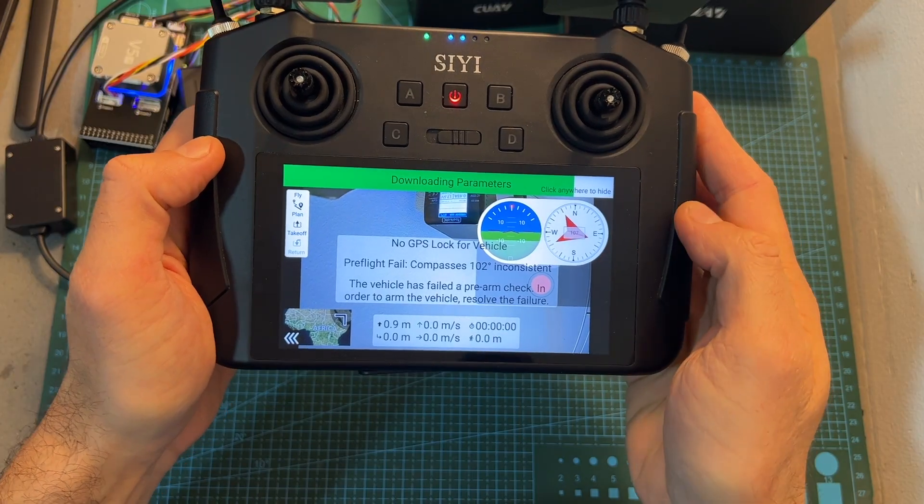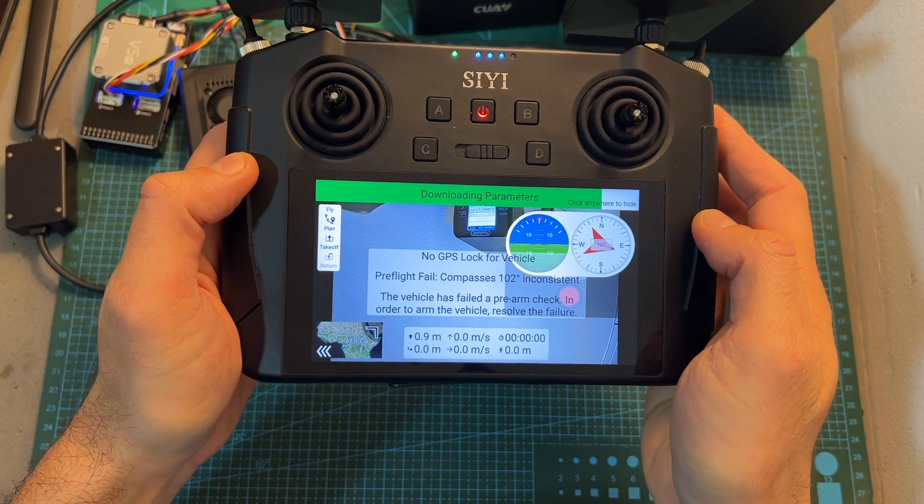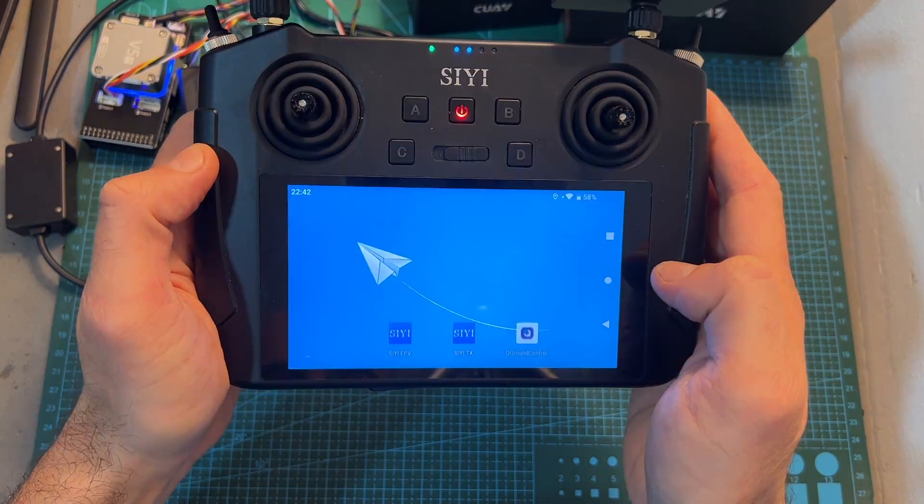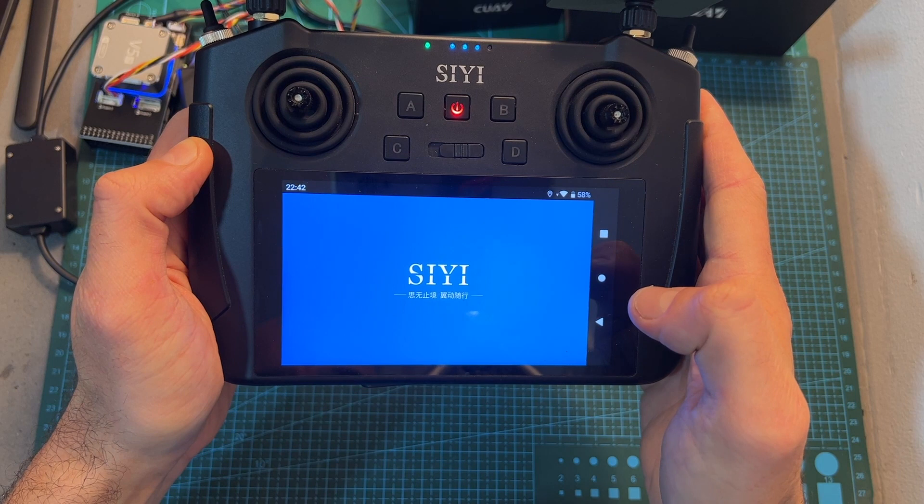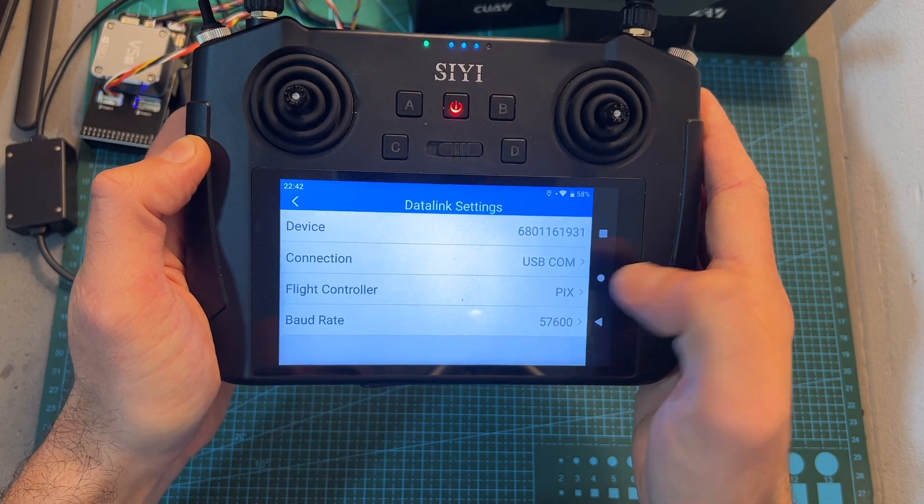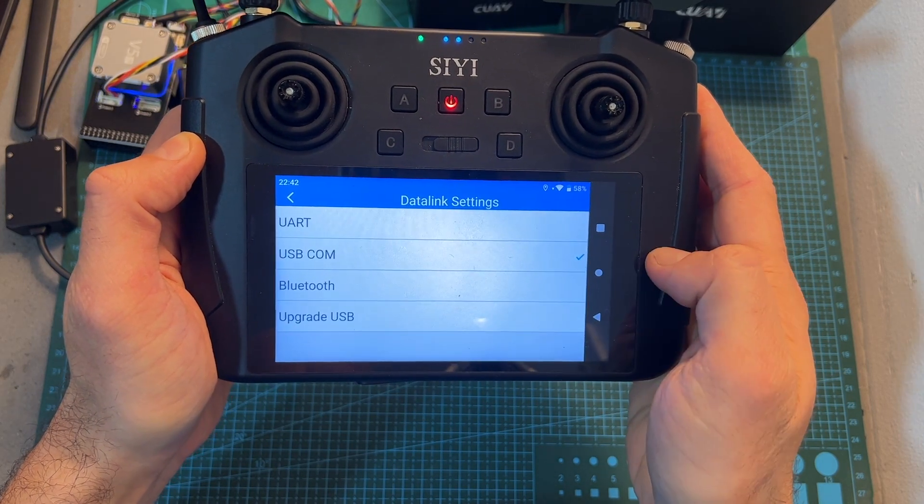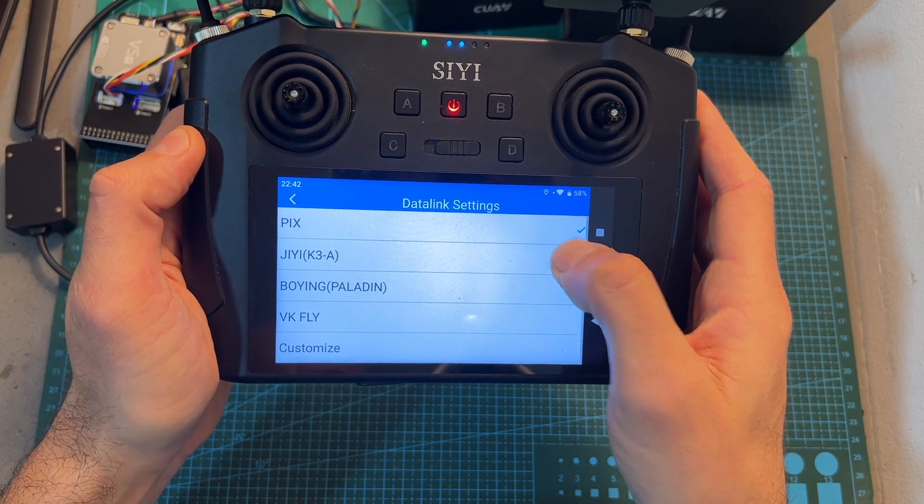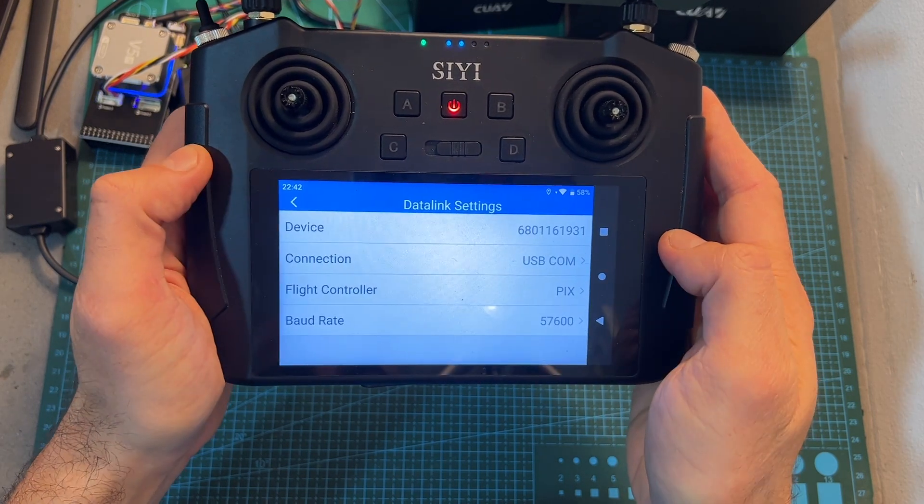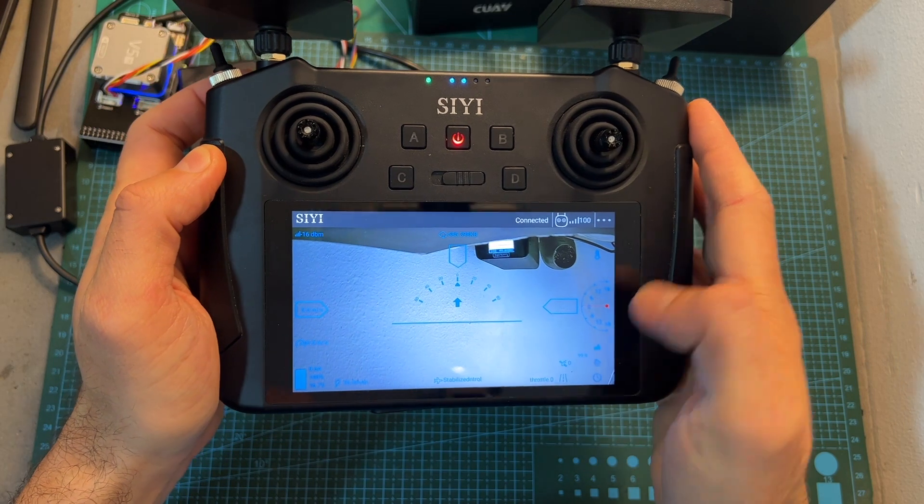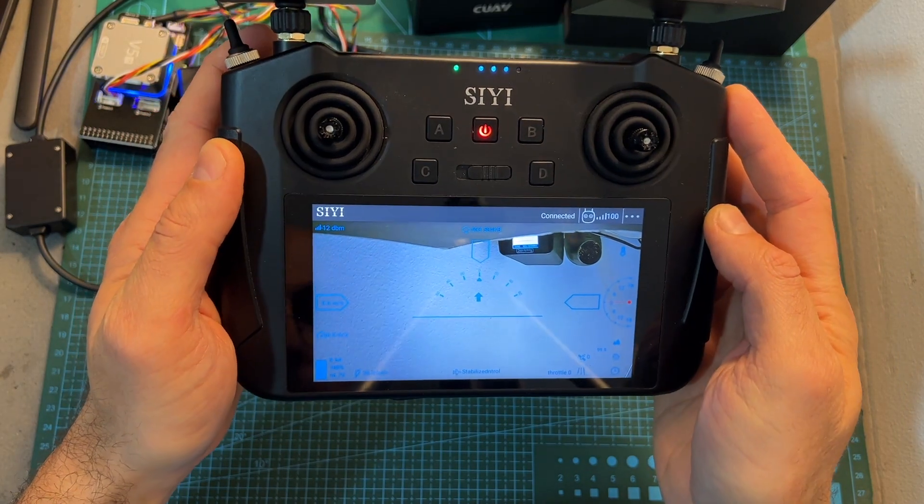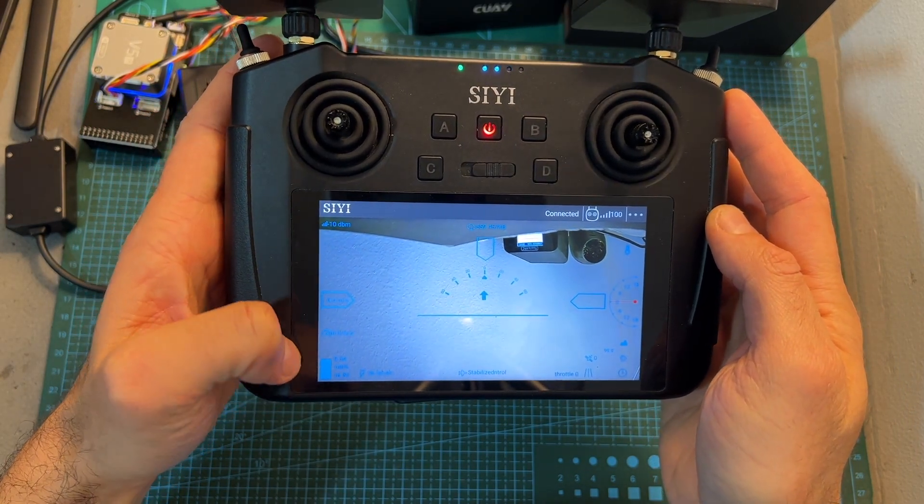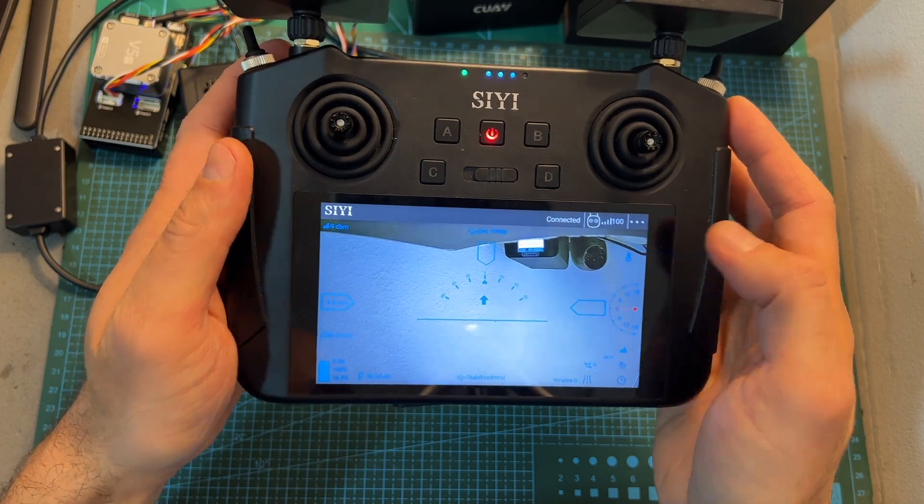As for using the Q-Ground Control application on the CIUI MK15 ground station, under Datalink settings in the CIUI TX application, make sure that USB COM is selected under Connection, and under Flight Controller make sure that the correct type of flight controller that you're using is selected in order to properly overlay the telemetry data on the FPV feed using the CIUI FPV app.